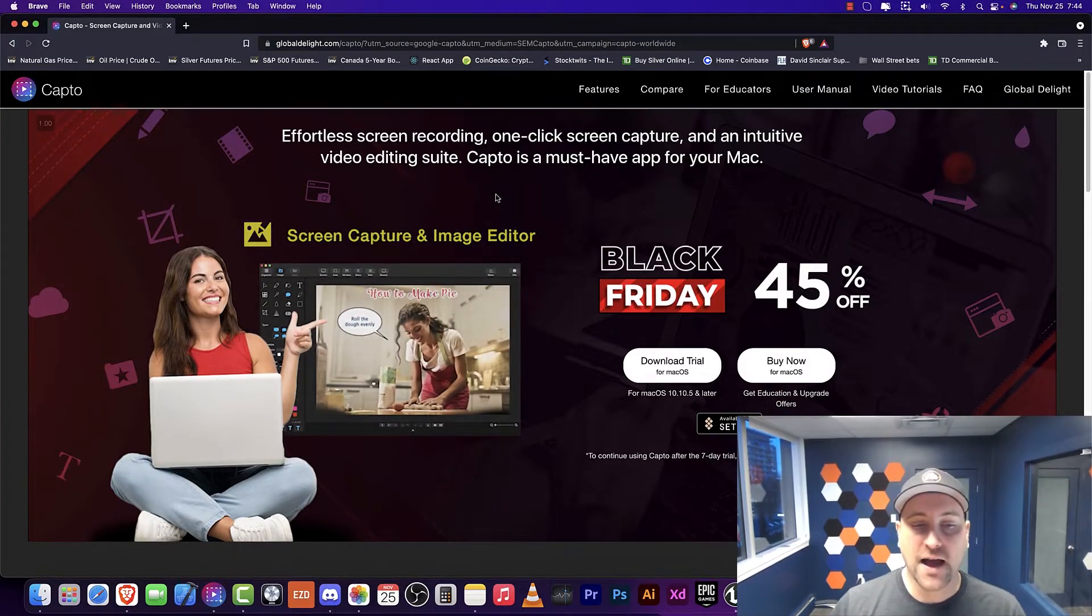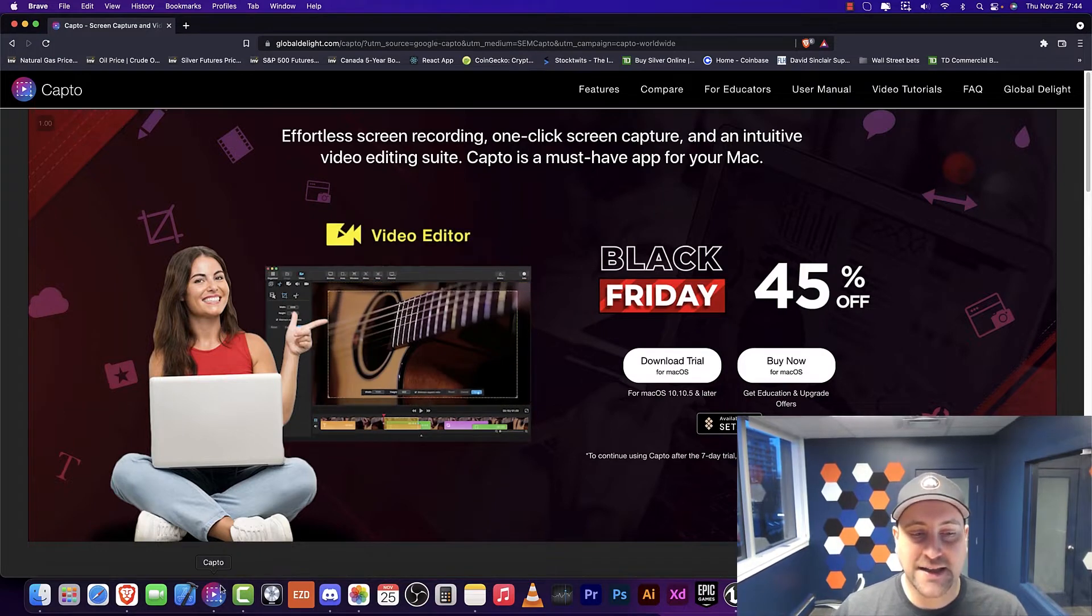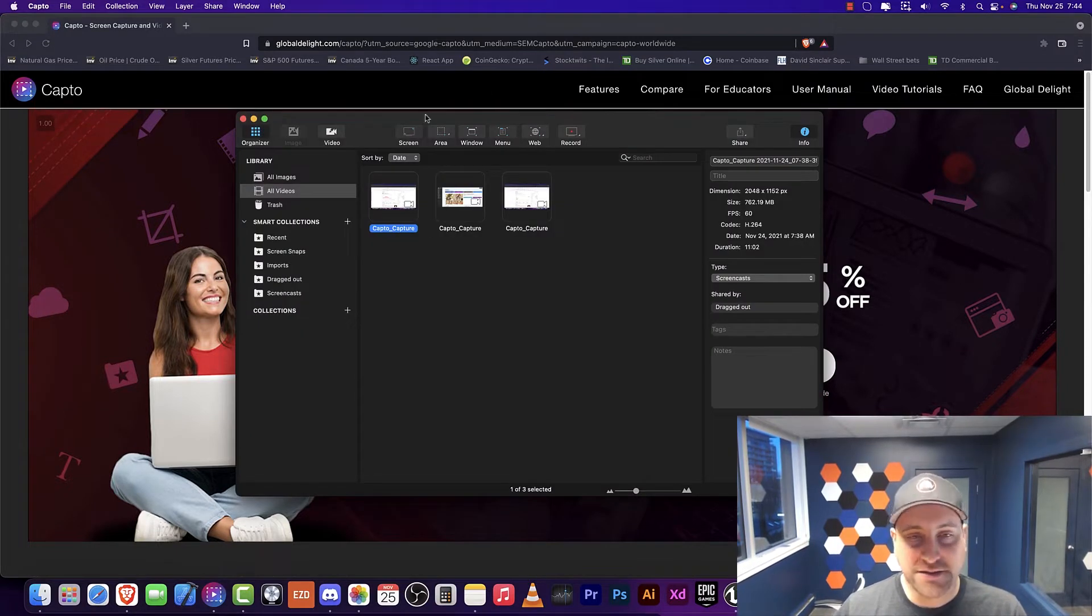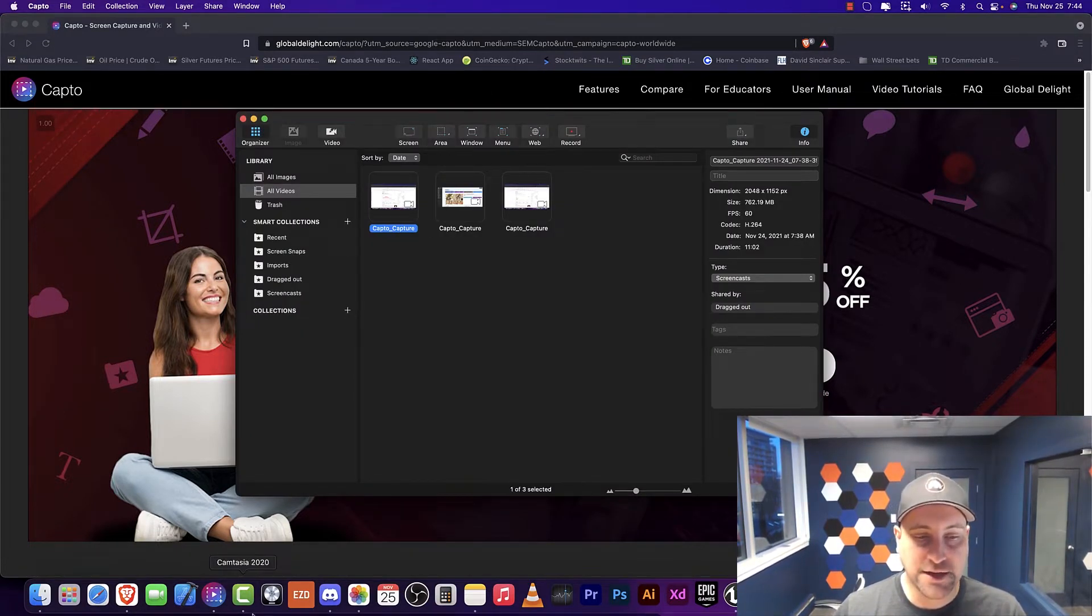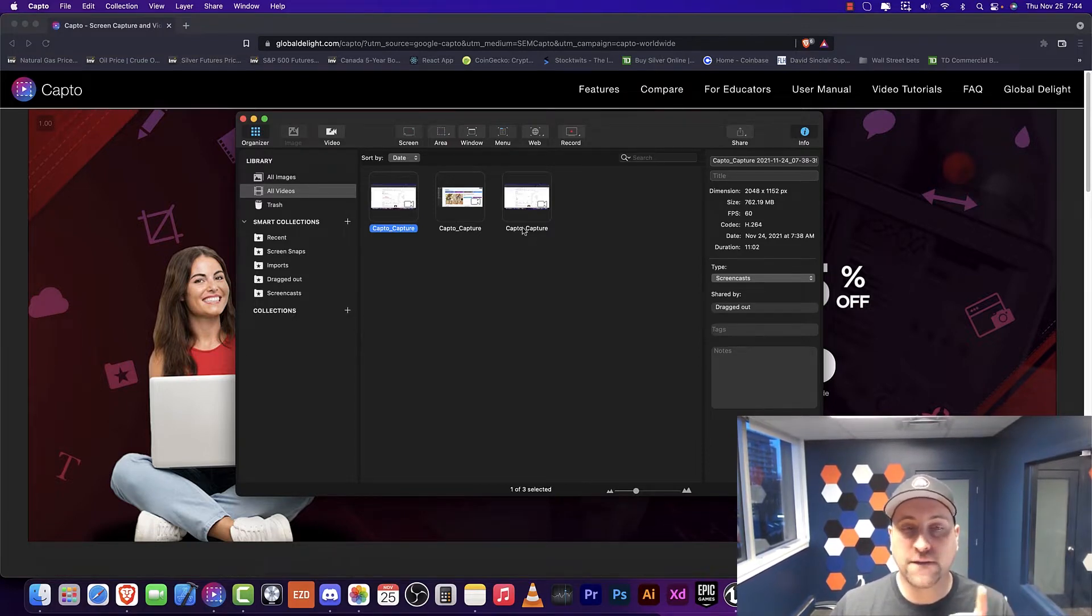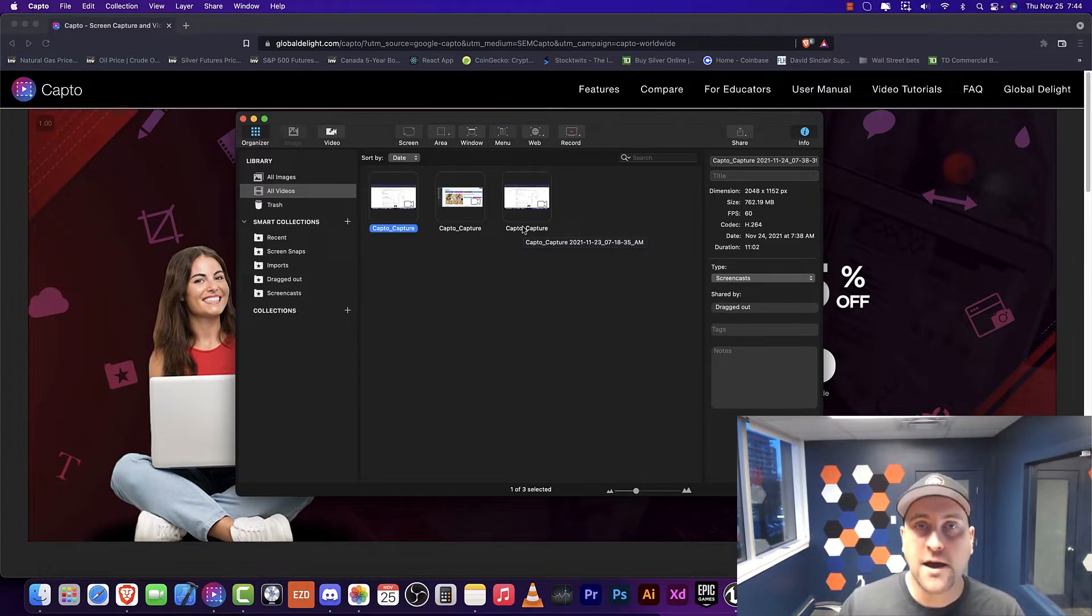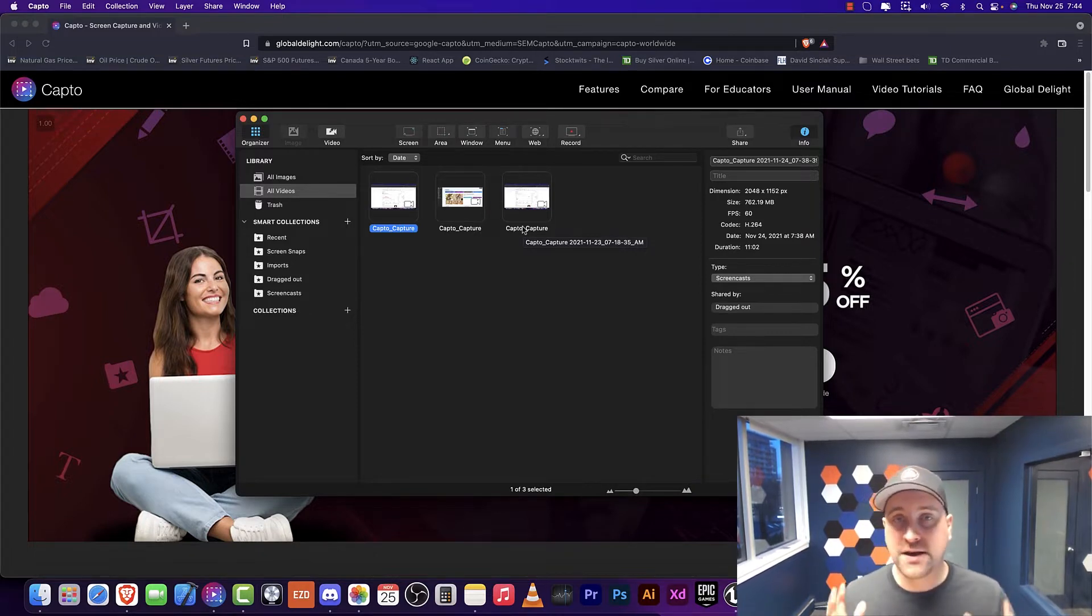The thing is though, is that I'm not actually using Capto to record this, I'm using Camtasia. Personally, I like Capto better than Camtasia for Mac. I do like using Camtasia for the PC, but for Mac, I find it to be quite a bit better.